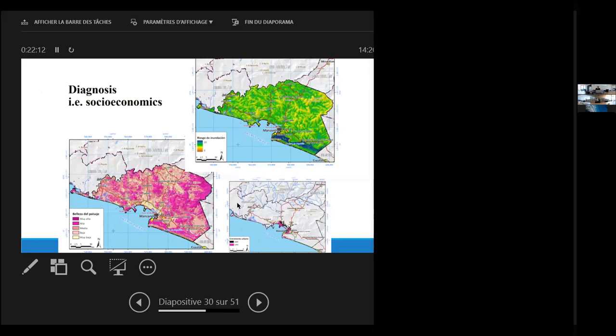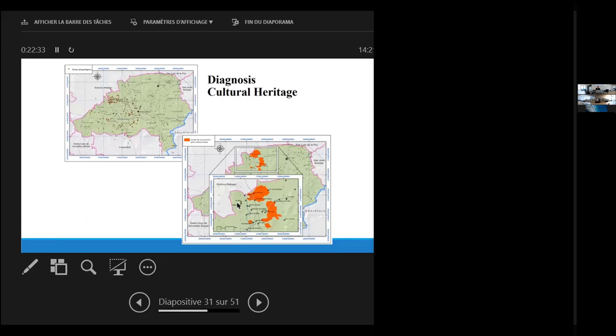Then I would proceed also with socio-economic diagnosis, like risk assessment in the upper map, or landscape quality on the one on the left, or urban development on the one on the right. Also, as I mentioned earlier, we add up cultural heritage maps and importance. We have been working on that, trying to add up from archaeological sites to important cultural sites into the map, and also to prioritize them in each of our exercises.